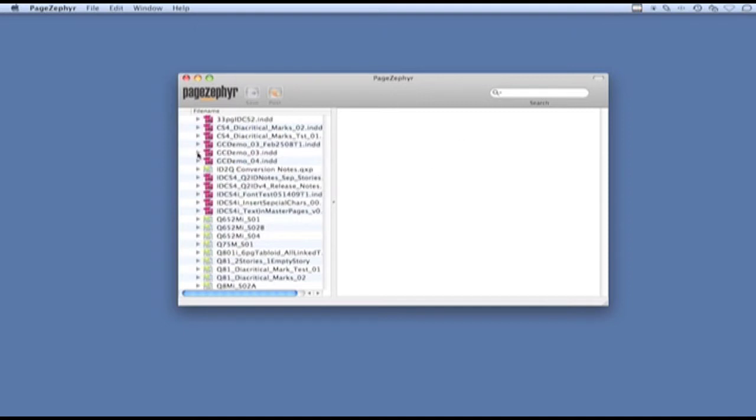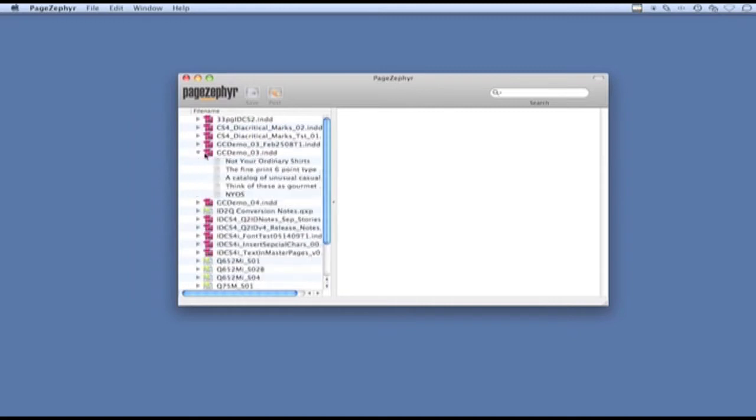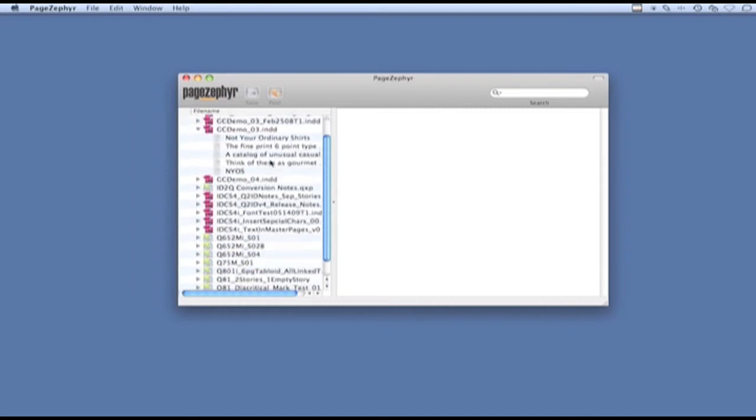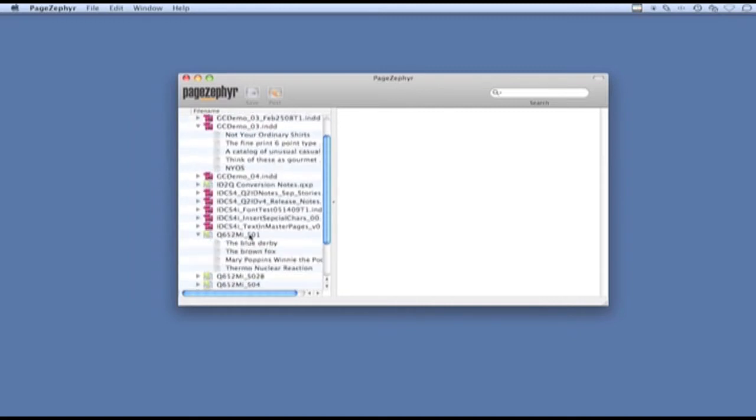First I need to click on the disclosure triangle so I can see which stories are in the document. I'm going to select these two documents.